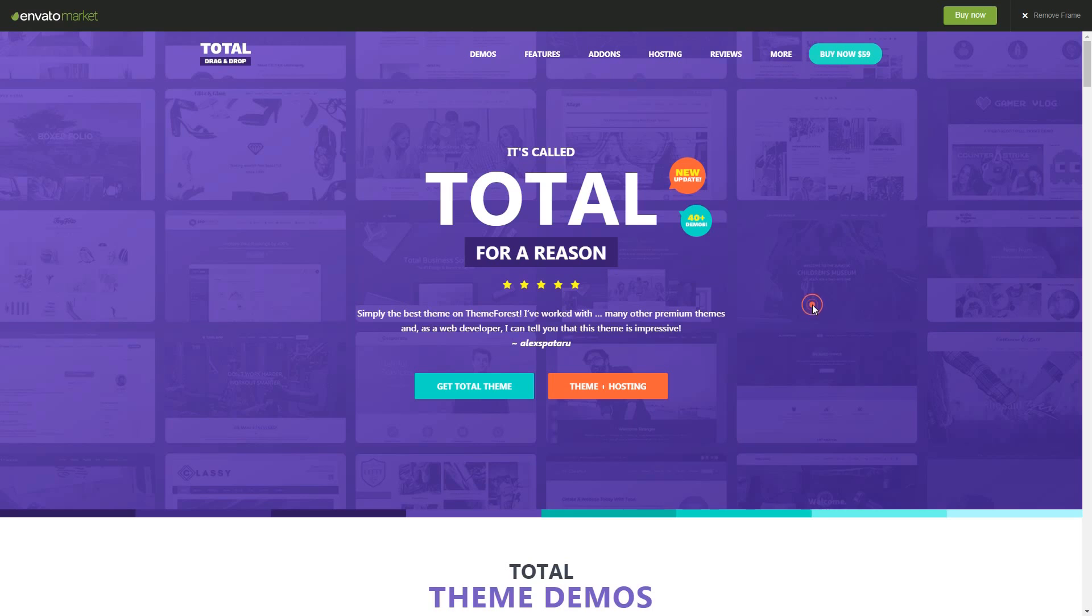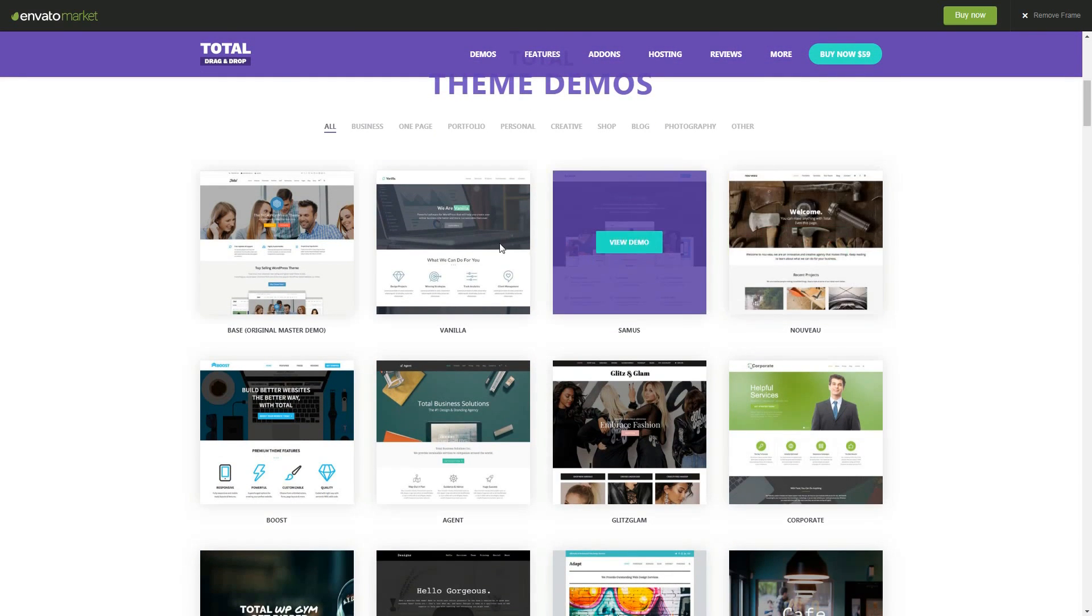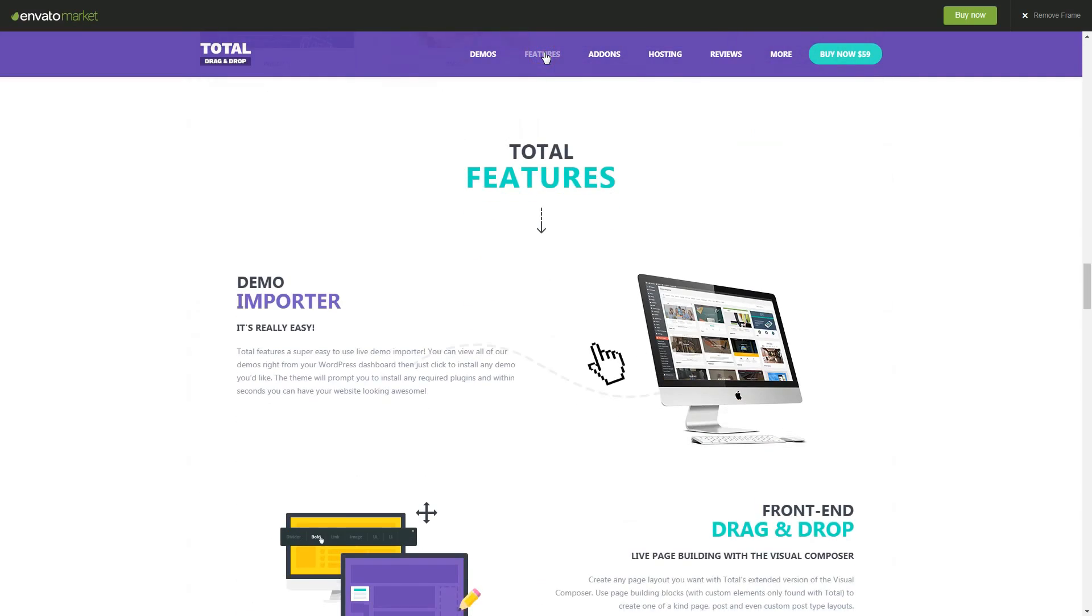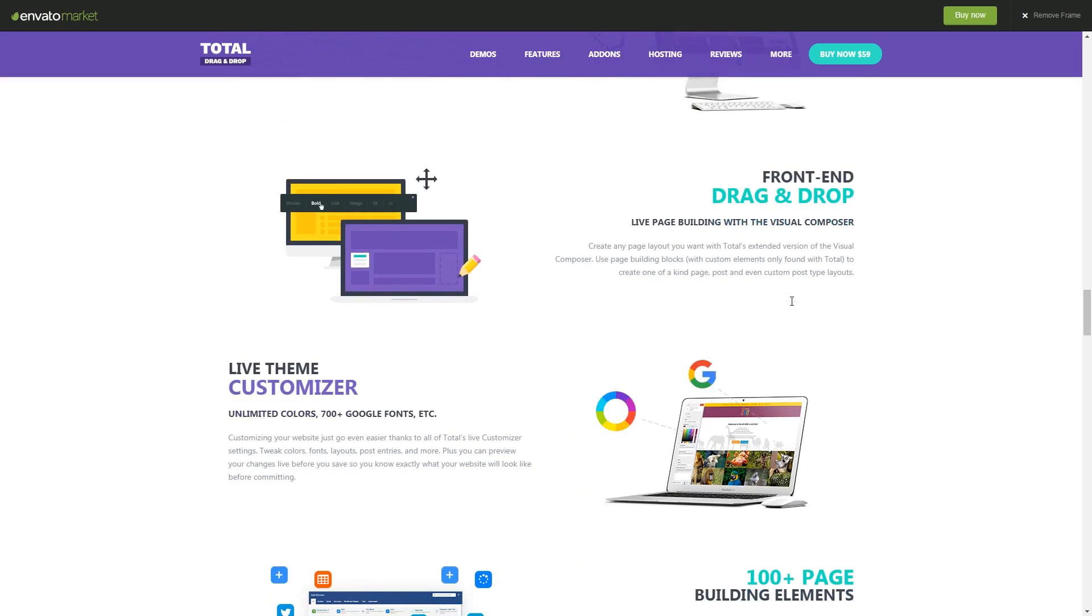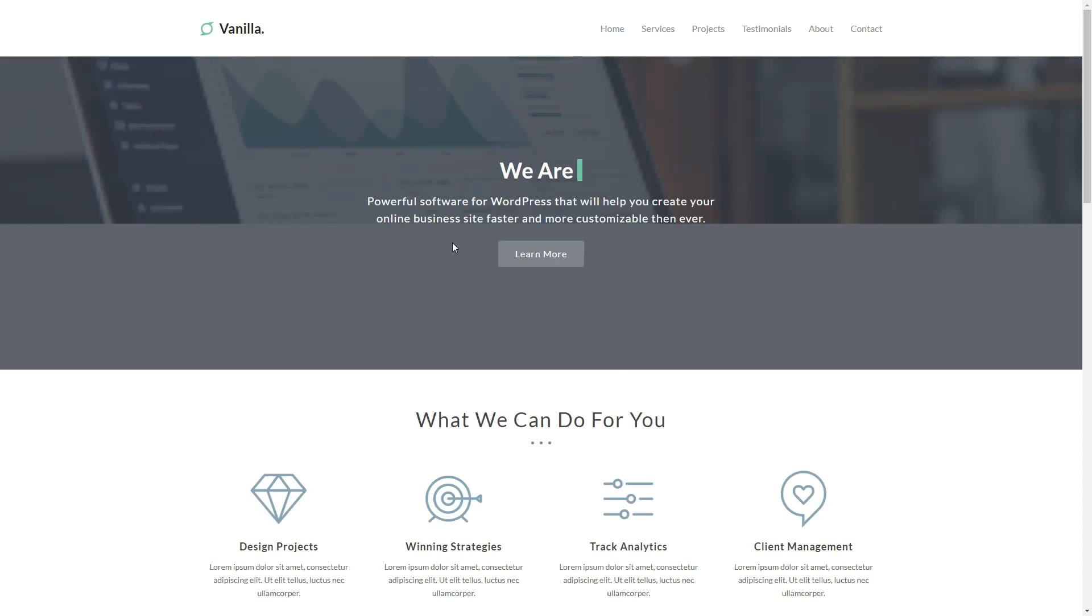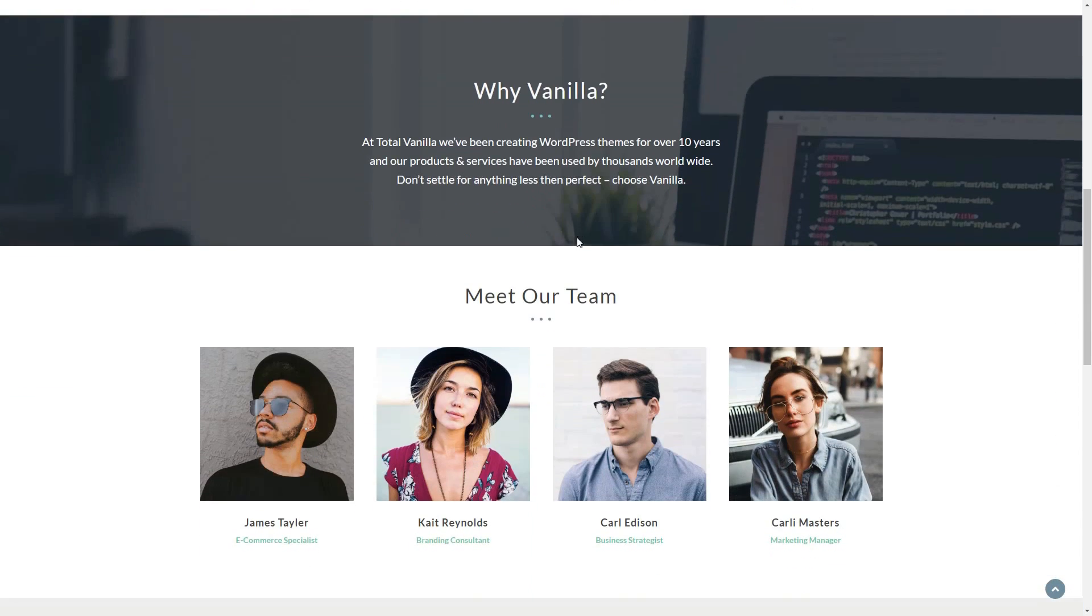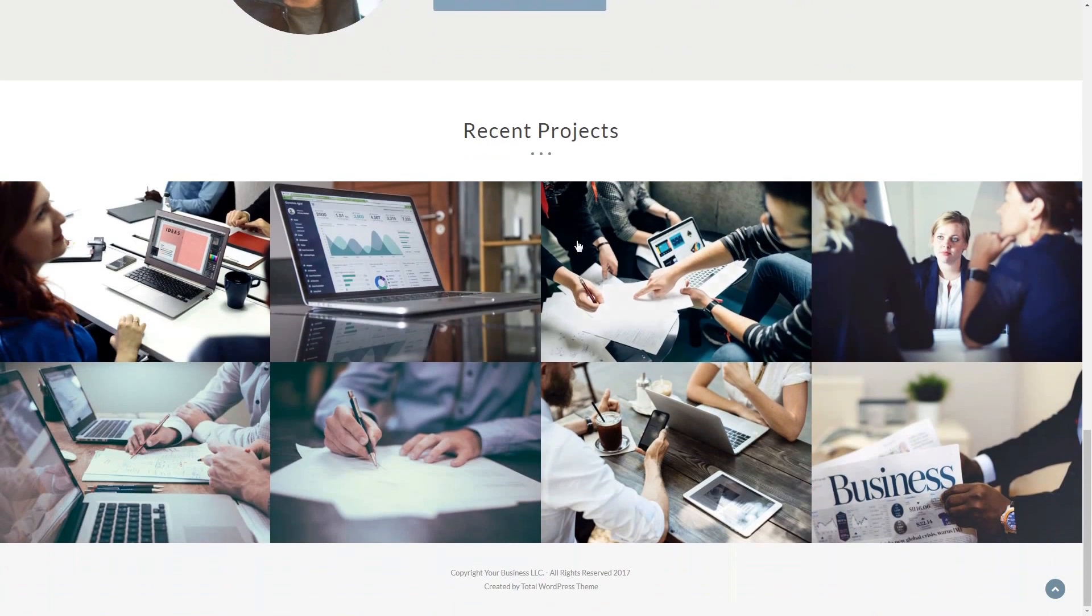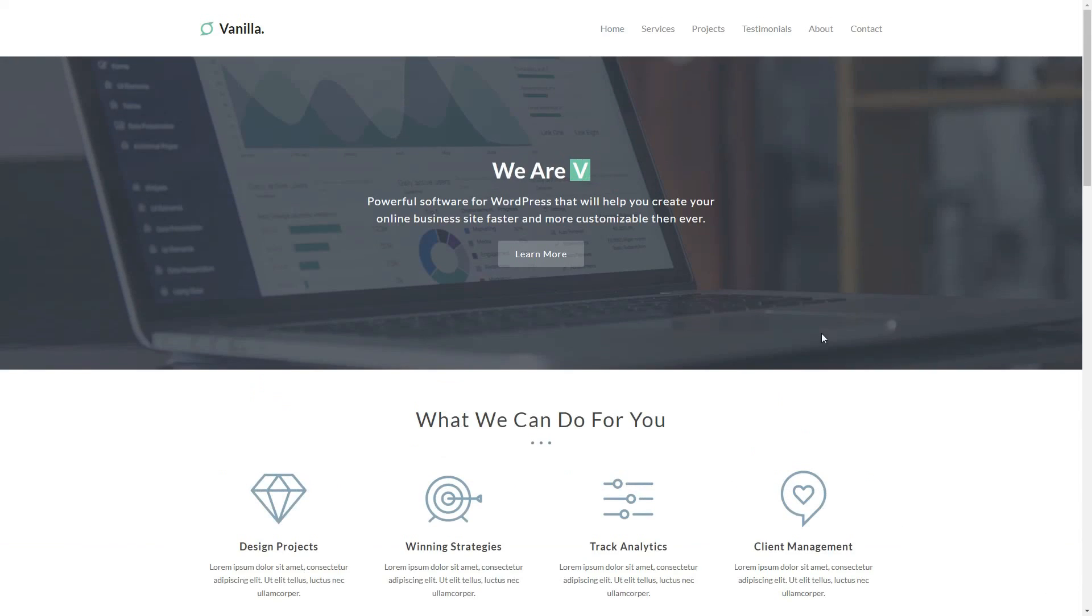Total is a multipurpose theme with a frontend drag and drop theme builder. It comes with the Visual Composer by WPBakery. This page builder gives you complete control over the layout of your pages and posts. Just use the page elements to create any layout. Style skins are included for quick selection and setup.